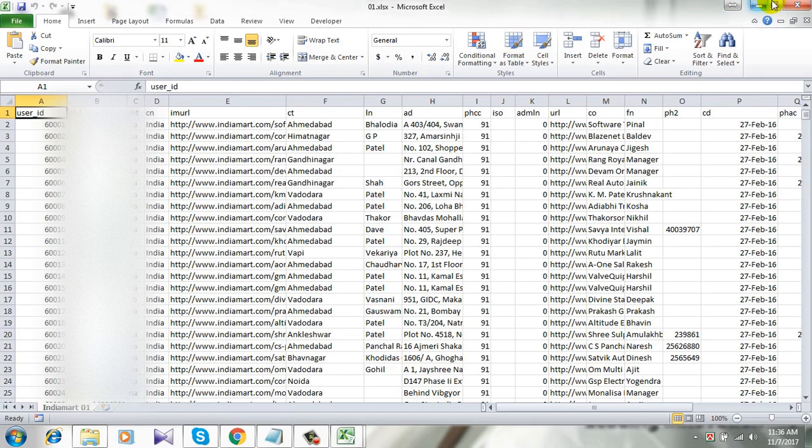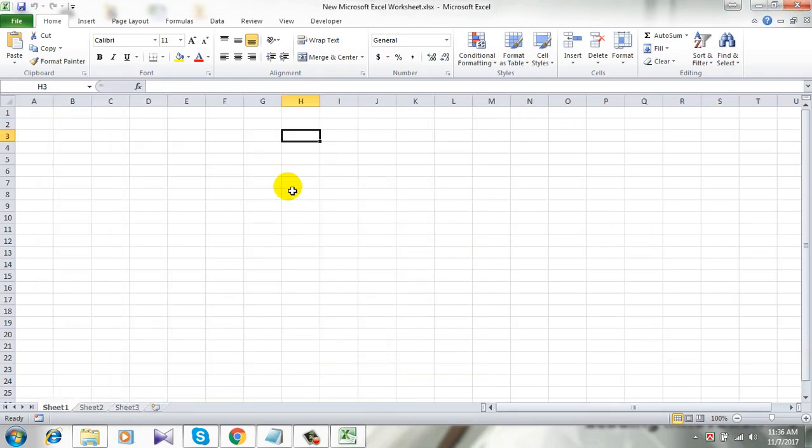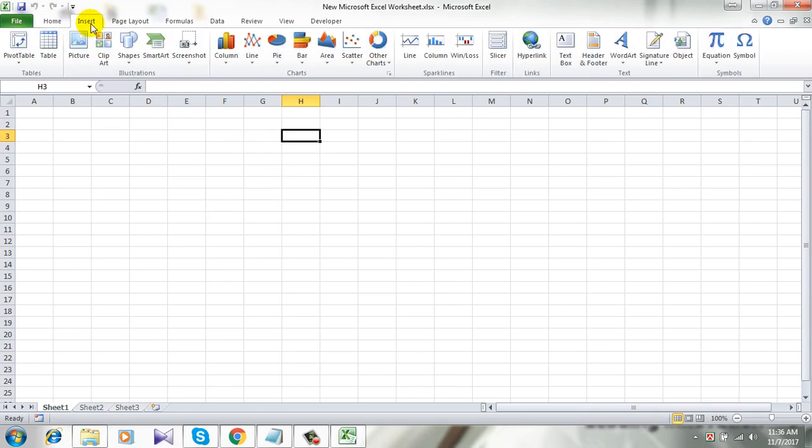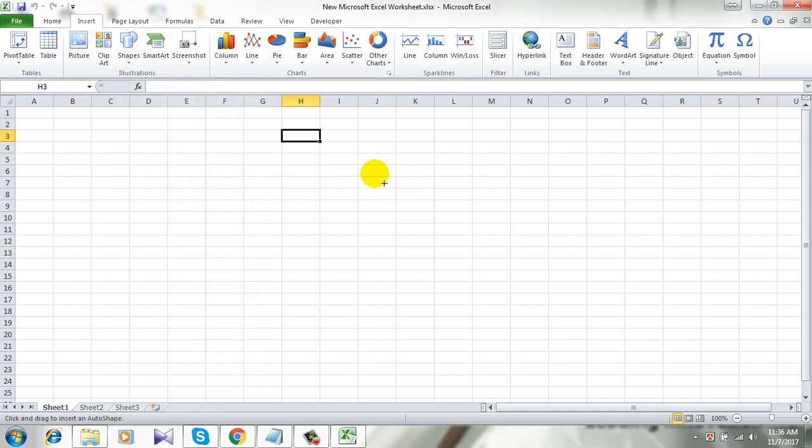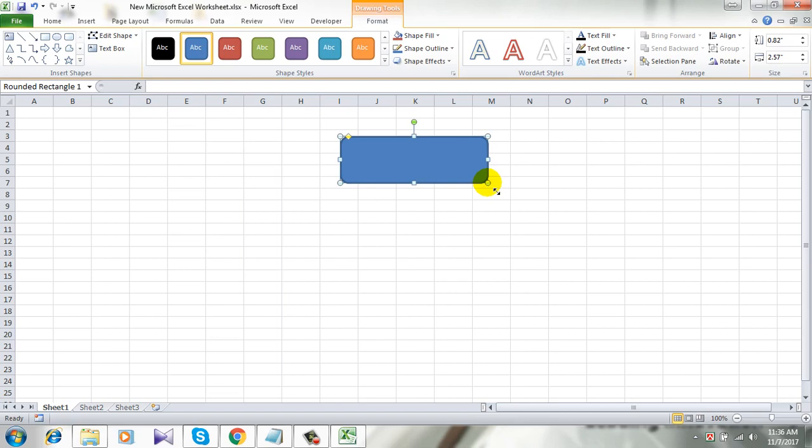Okay, let's get started. First, let's insert a button. Let's click on Insert and click on Shape. Now this is the button. Let's add text.